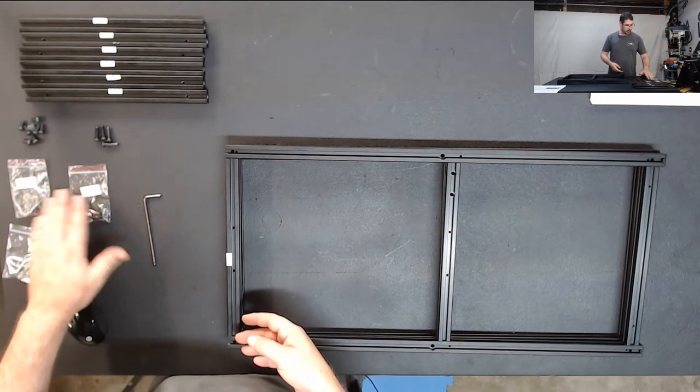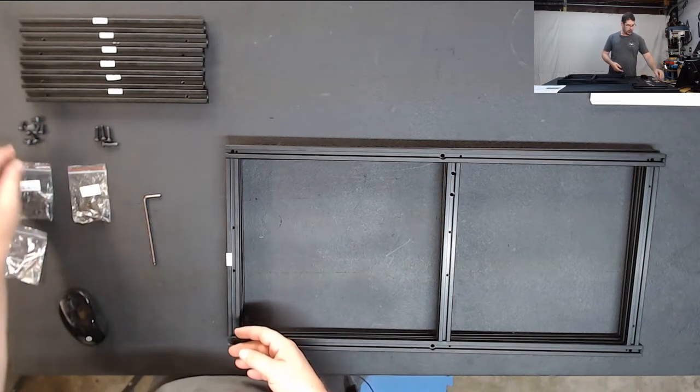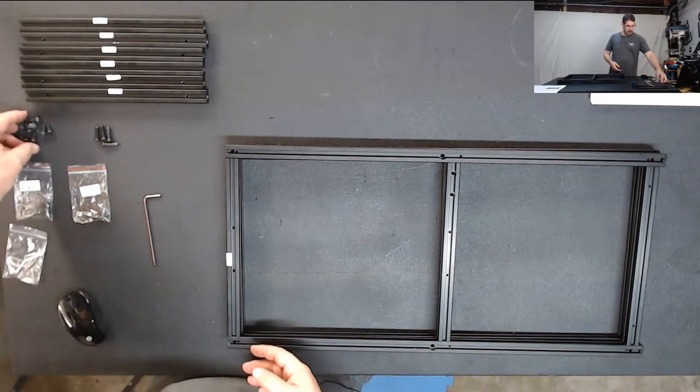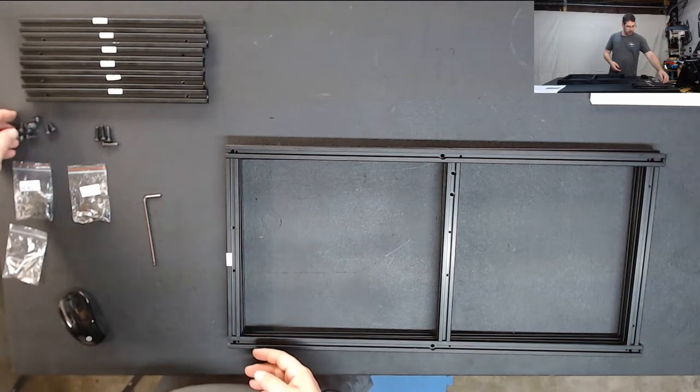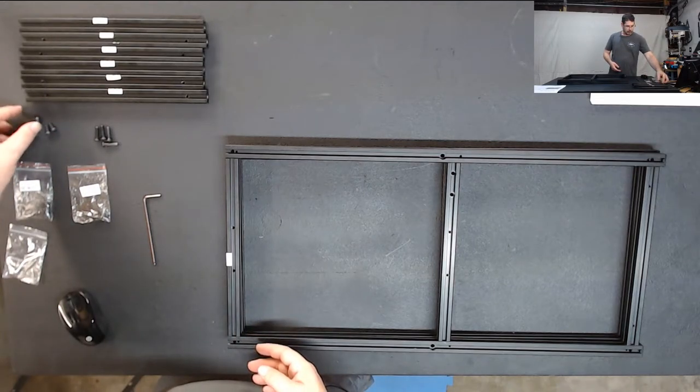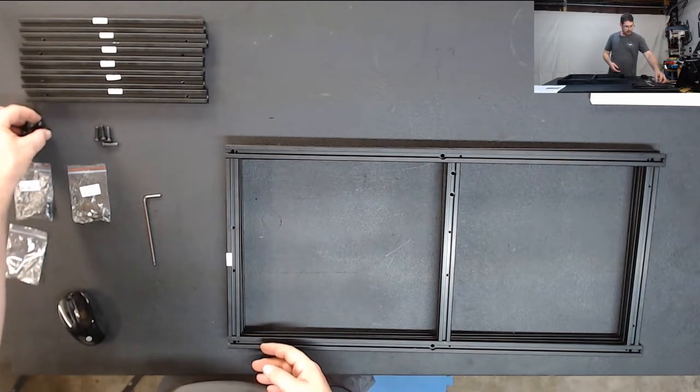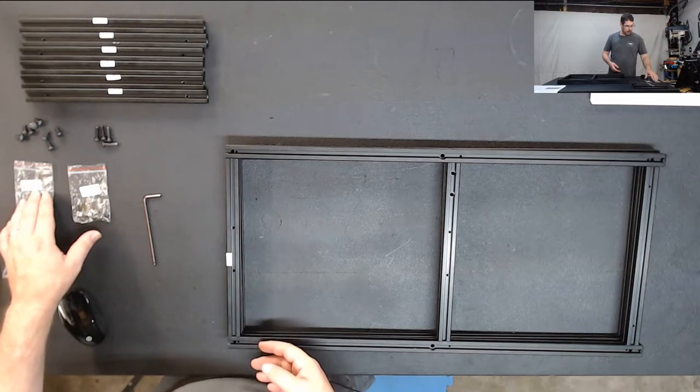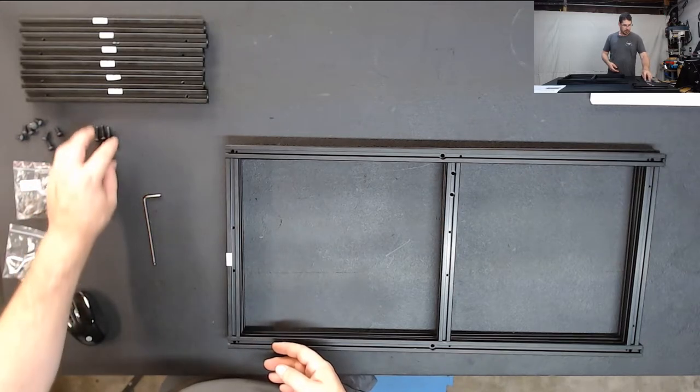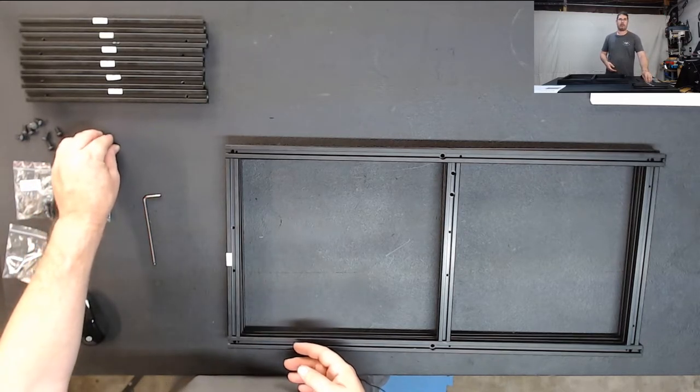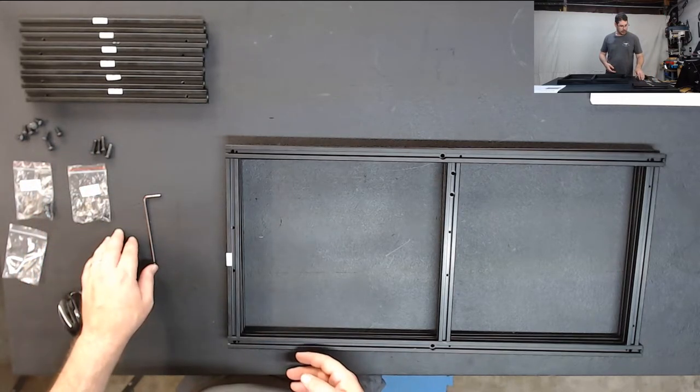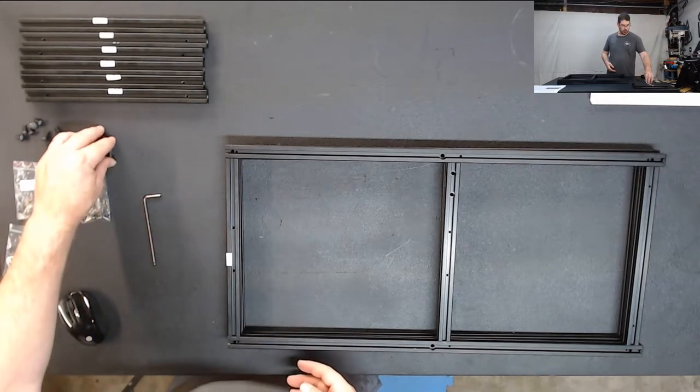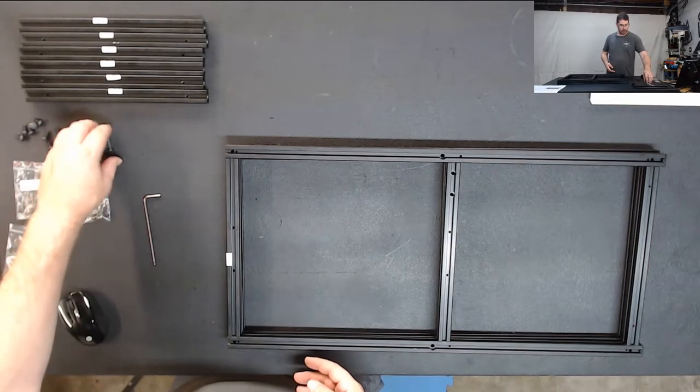And then we're going to need to find the parts bags labeled B M6x20 and C M6x12. Now out of those bags we are going to need 1, 2, 3, 4, 5, 6, 7, 8 of the M6x12 and we're going to need 4 of the M6x20 screws.